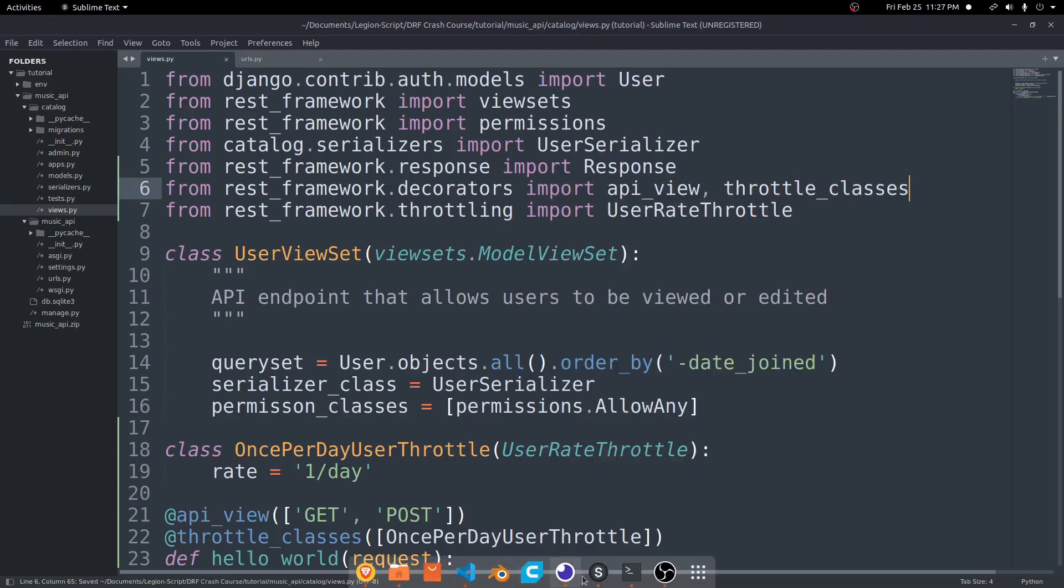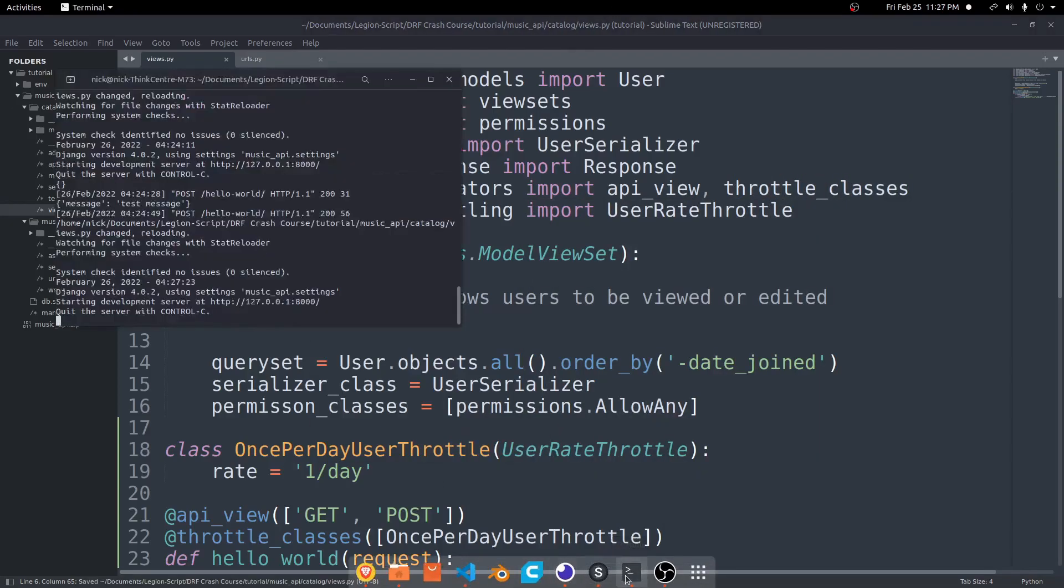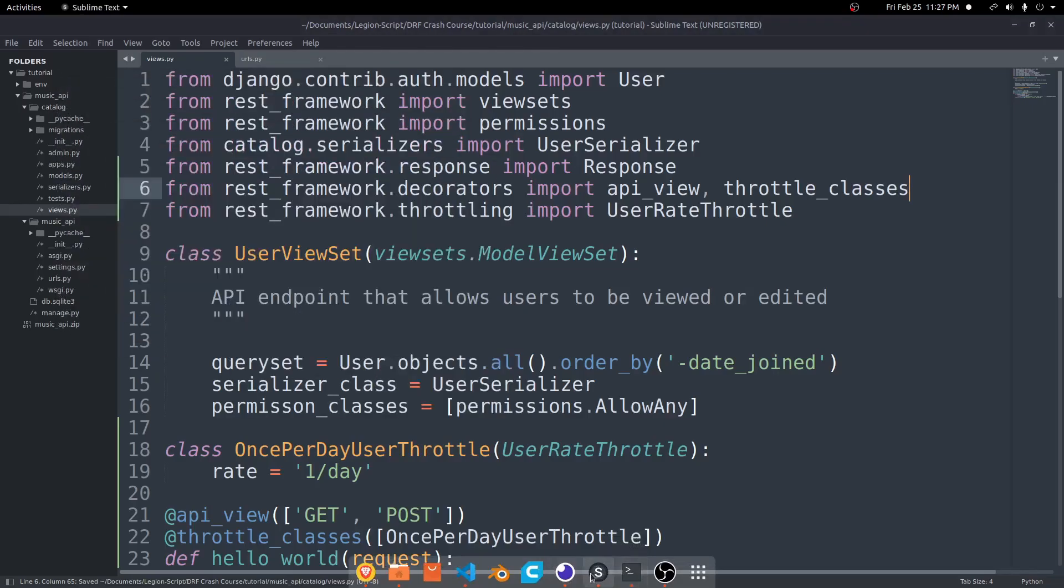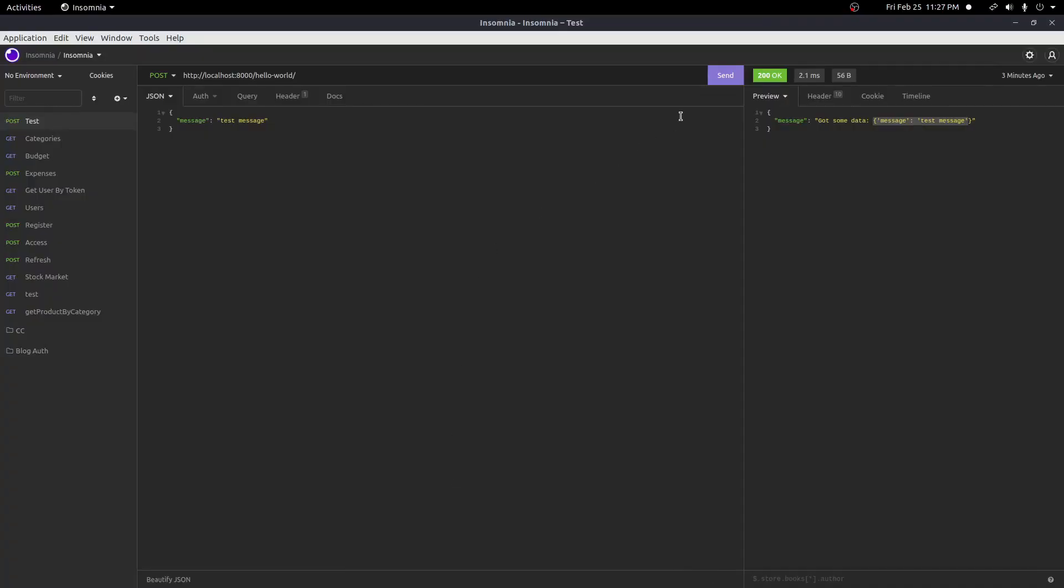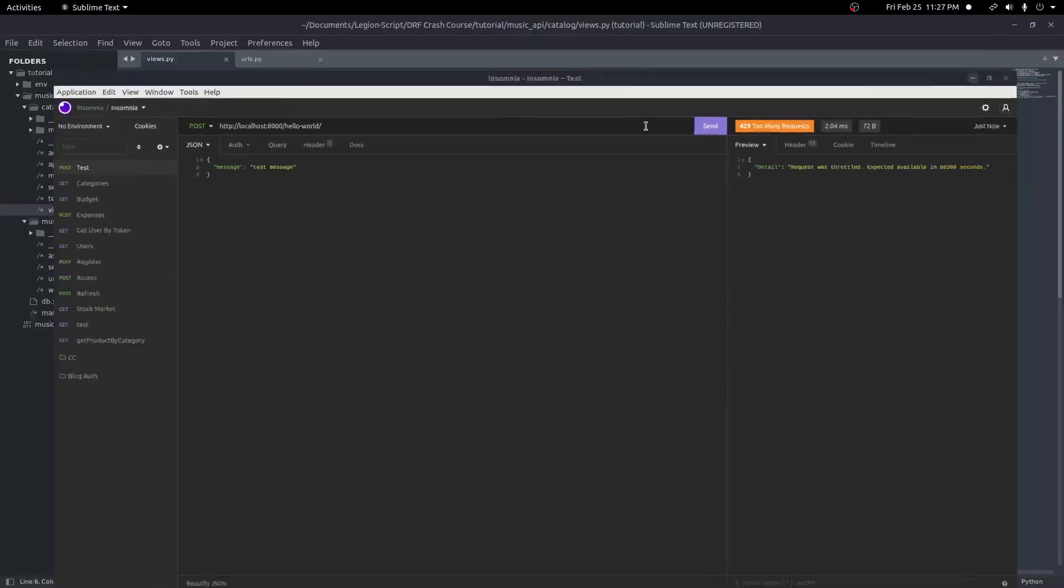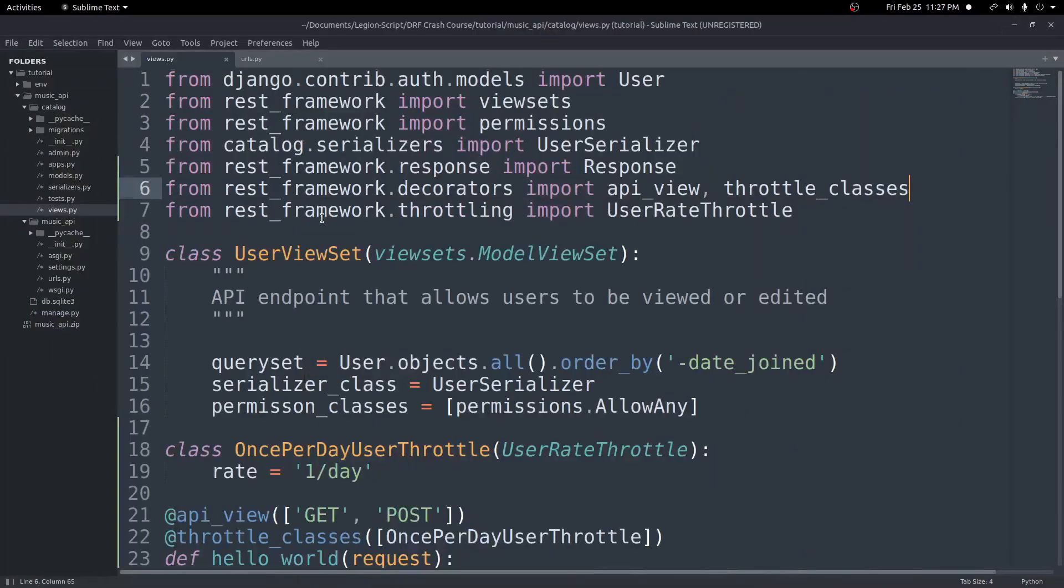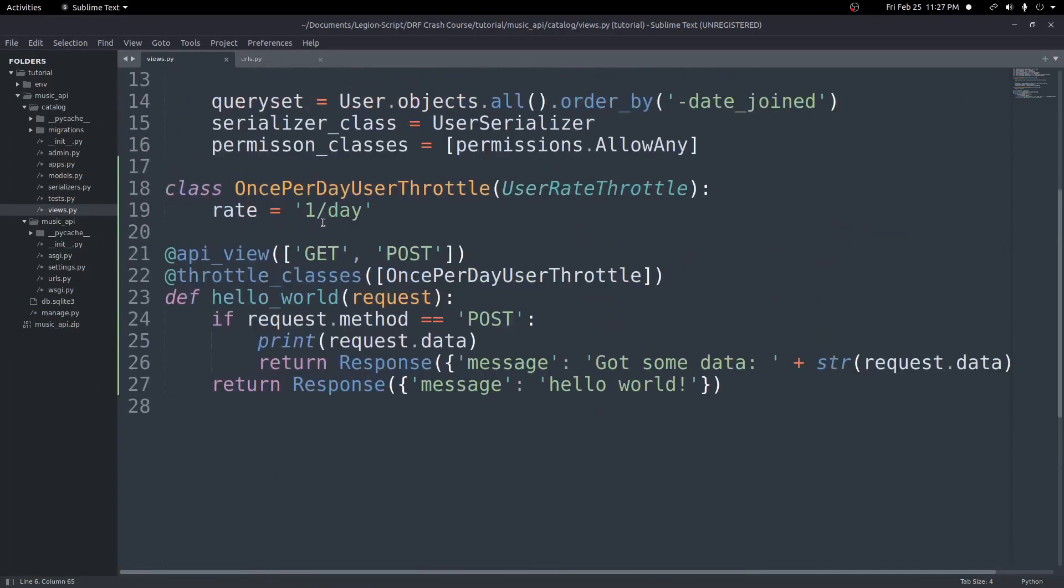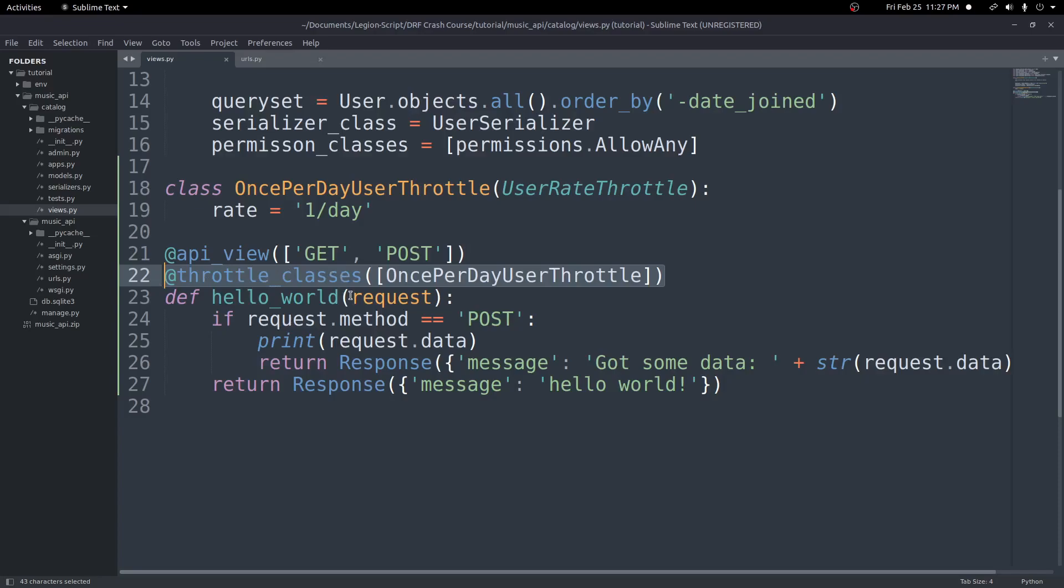We'll save that. And now we come back here, and we hit send on the request, and send again. You'll see we get an error saying request was throttled. So we successfully added a second decorator and prevented the request being sent more than once by using this throttle classes decorator.